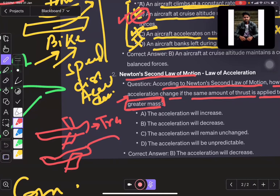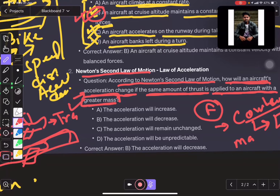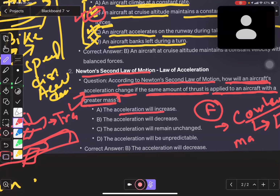Two aircraft: one is heavy, one is small. If you apply the same force to both, but the mass is changing, what will happen? The acceleration would increase for the smaller aircraft. That is the simple concept — that solution is Newton's second law.